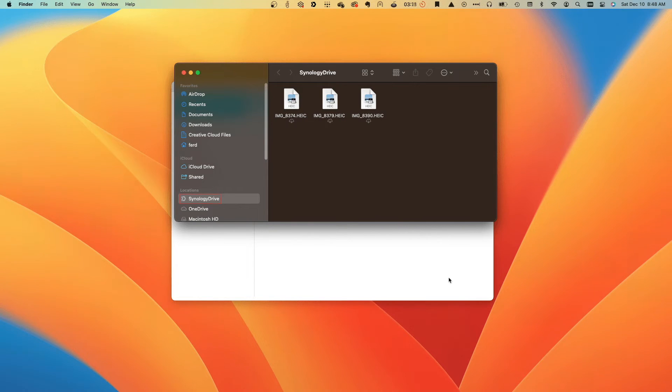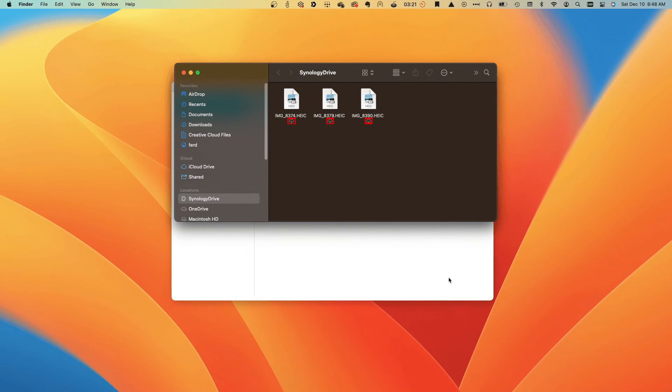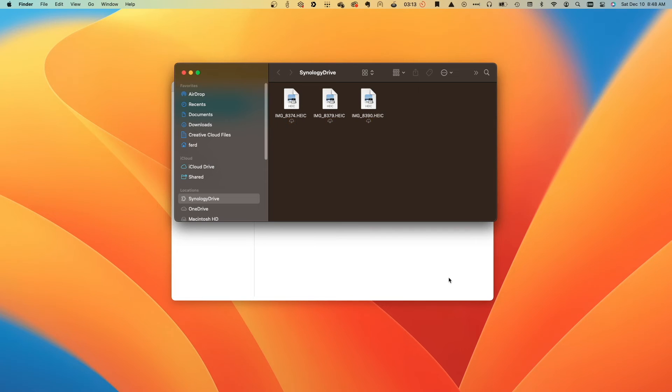At this point, On-Demand Sync is set up, and I can start interacting with the files. Here, you can see that I've already uploaded a few files, and all have the Cloud Status icon indicating that the files are stored on my NAS and only available while I'm online.